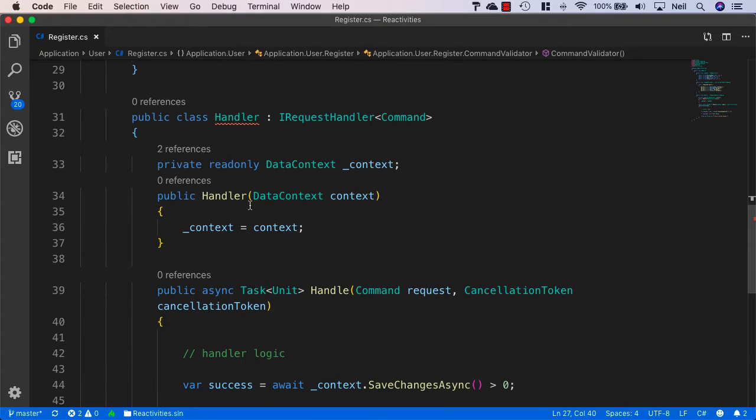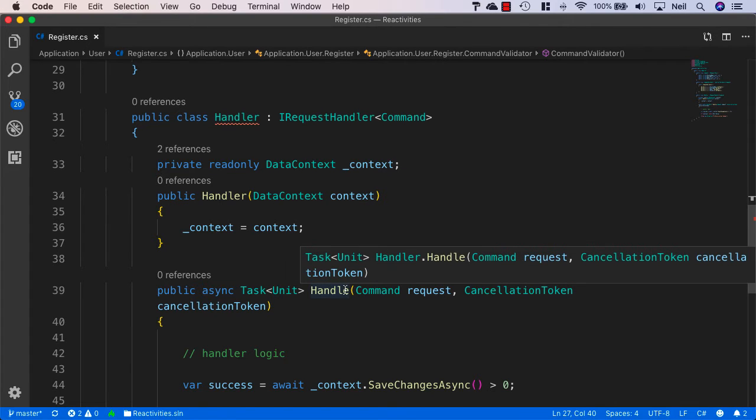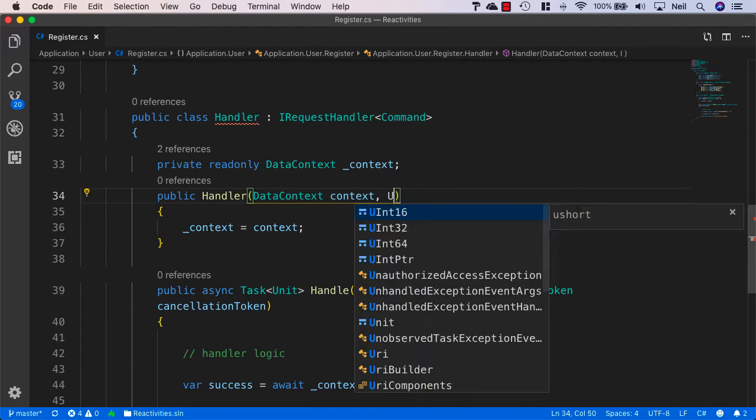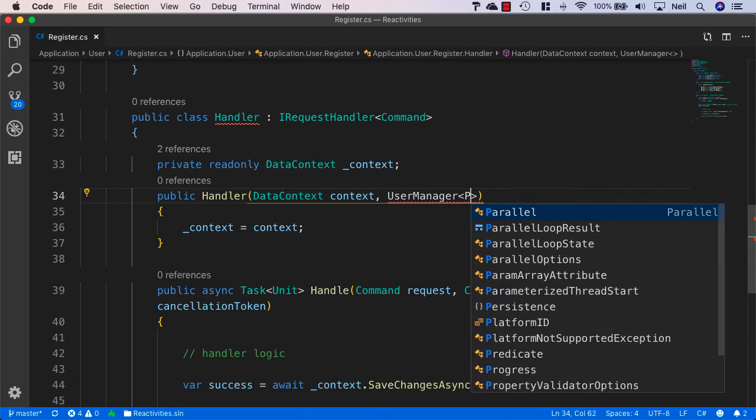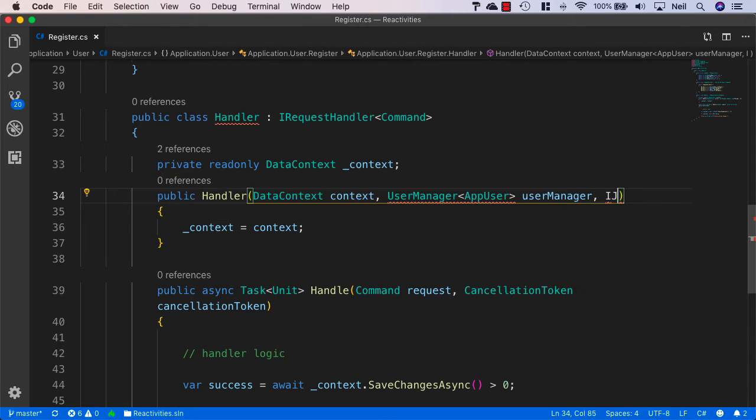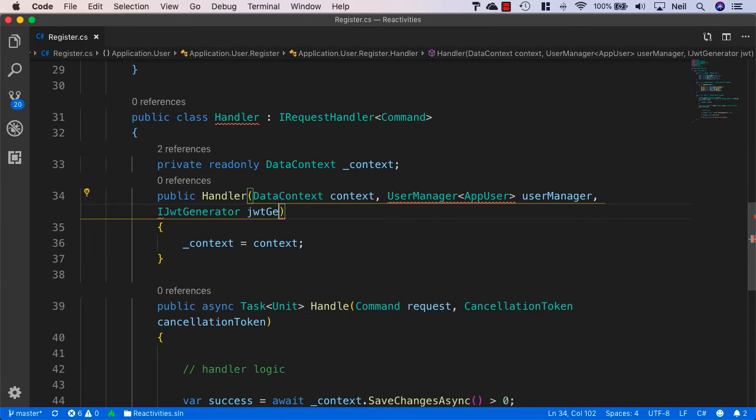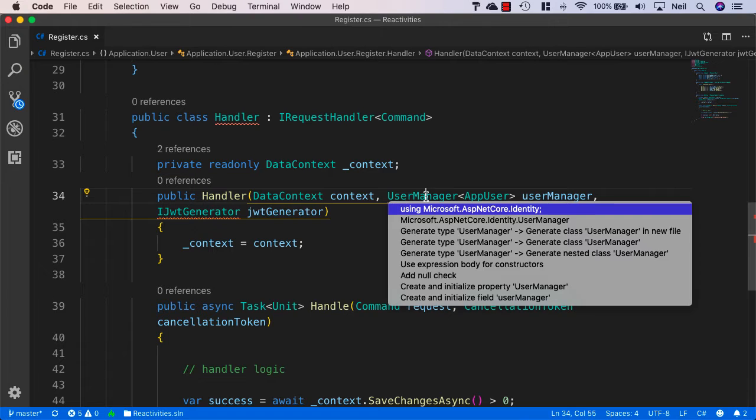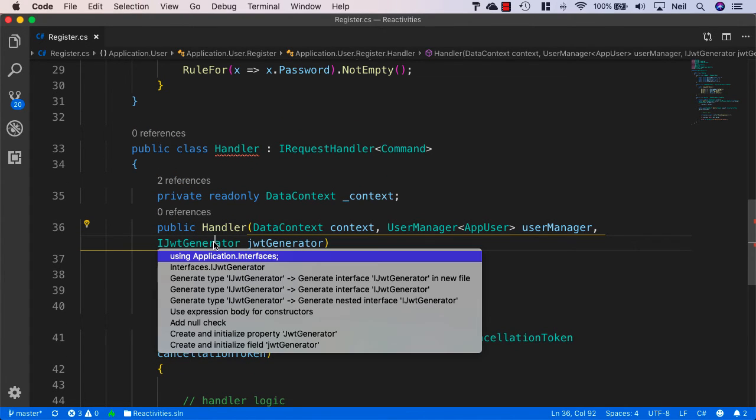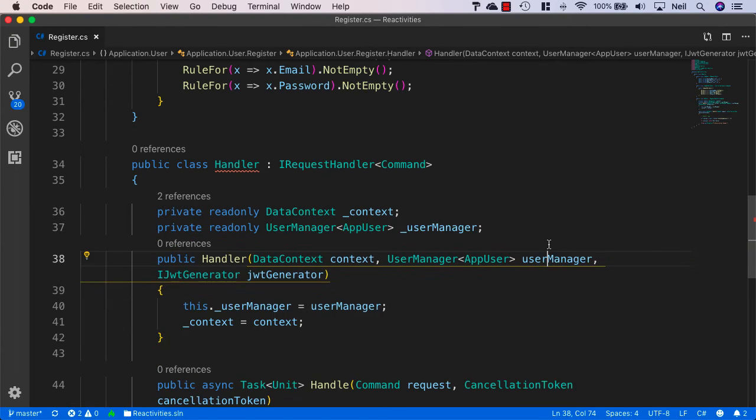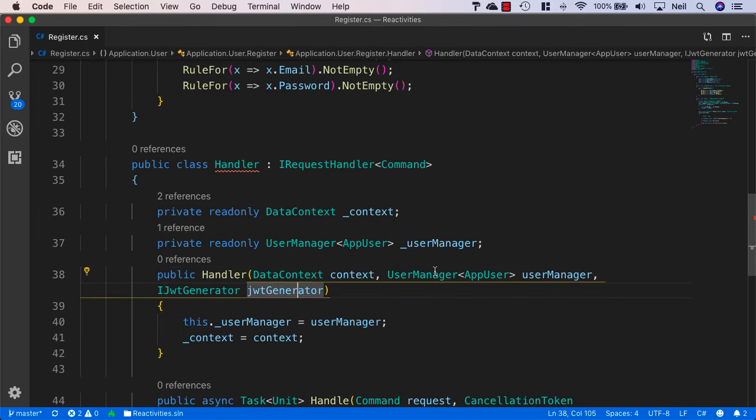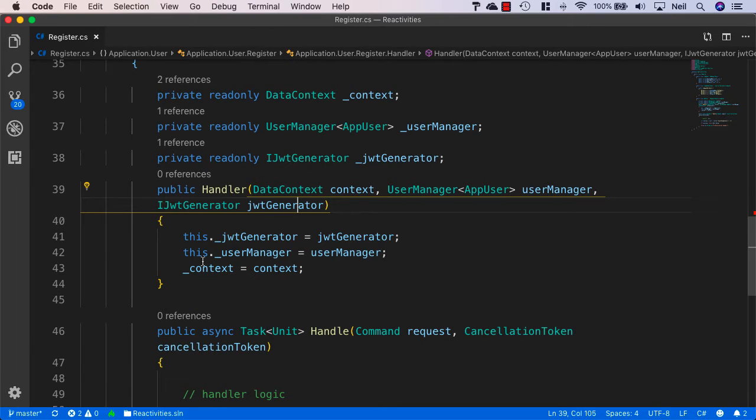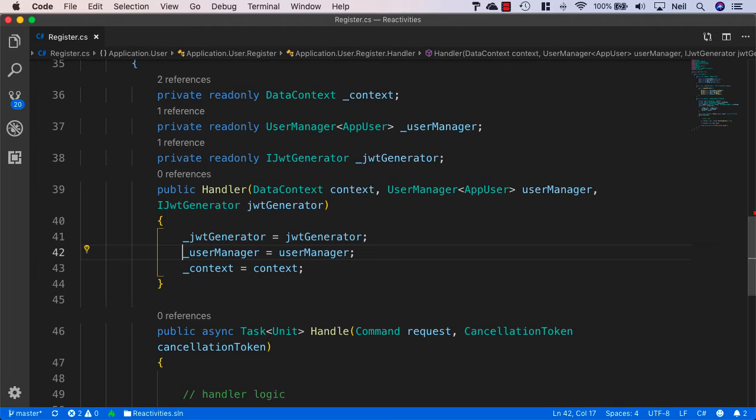Then we just need to add the logic for our handler. What we need here, in order to create a user, we need to use the user manager. And we also need our JWT generator so that we can return the token with the registration request. So I'll add the user manager and we need to specify the app user as the type and call it user manager. And we also want the IJWTGenerator and call it JWT generator. We'll also need to bring in ASP.NET Core Identity and also domain and also our application interfaces. Let's go ahead and also create the fields from parameter. So we'll need the user manager and the JWT generator. As per usual, I'll just remove this dot from these as well.